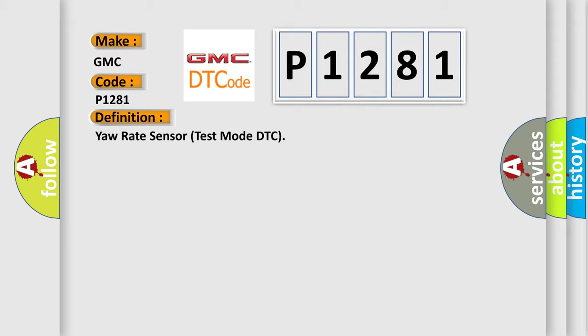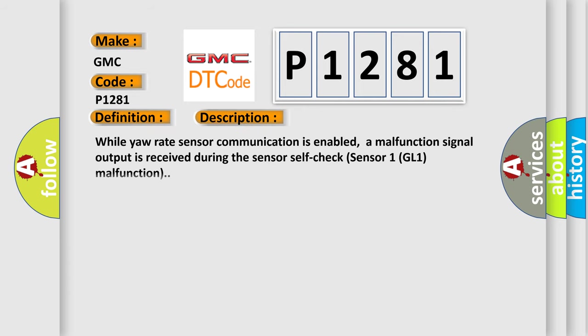And now this is a short description of this DTC code. While yaw rate sensor communication is enabled, a malfunction signal output is received during the sensor self-check sensor 1GL1 malfunction.